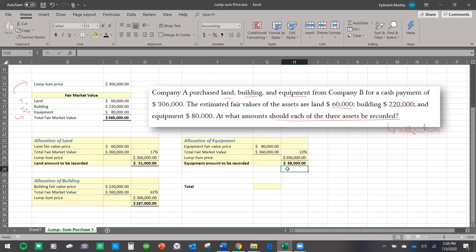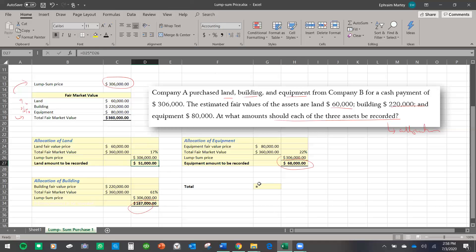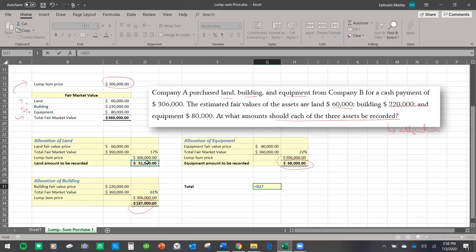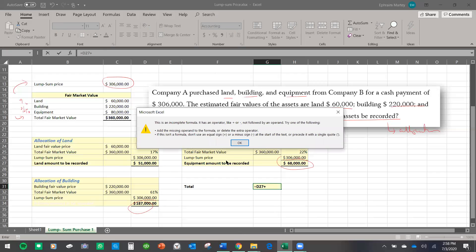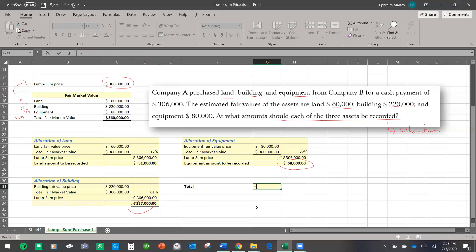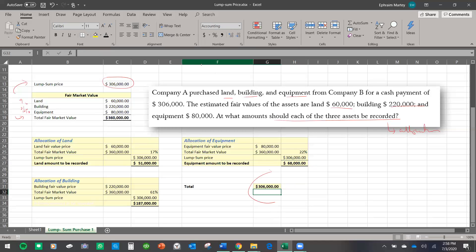In order to double-check if we are right, we can add all three together. So we add $51,000 plus $187,000 plus $68,000, and we shall have $306,000, which equals the lump sum price. So that confirms our allocations are correct.